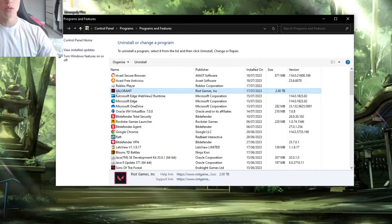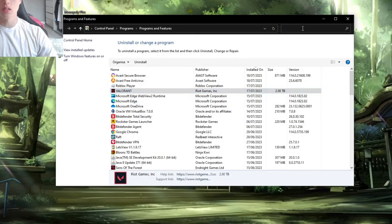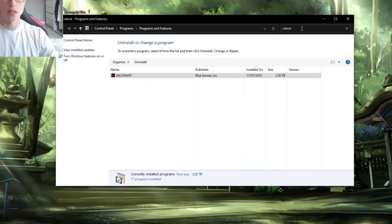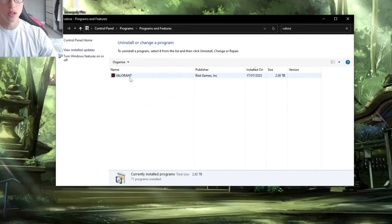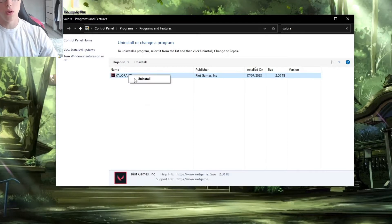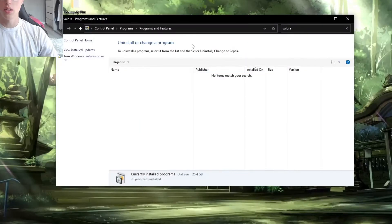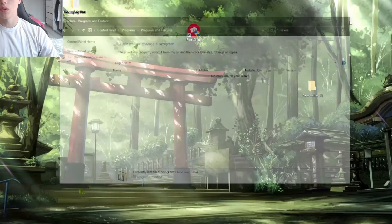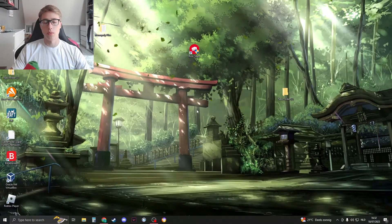When we're right here you should see Valorant right away, otherwise just search for Valorant. Right click on Valorant and click on Uninstall. Press yes and then this will open up. Valorant should now uninstall and you can close this down.